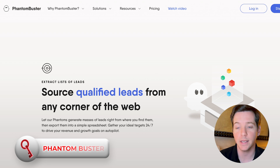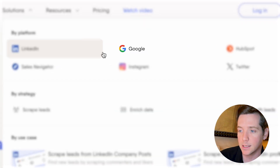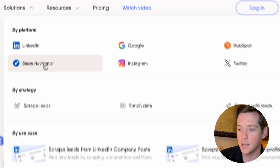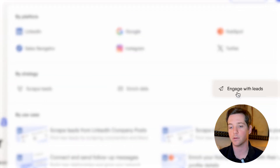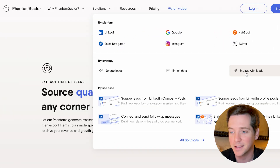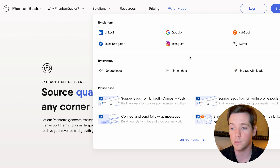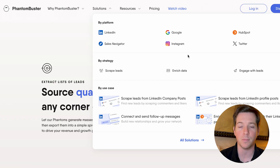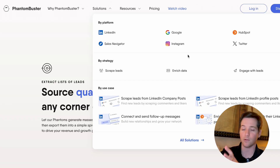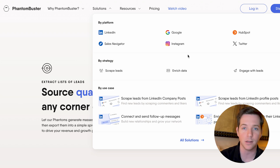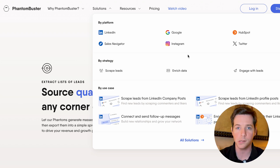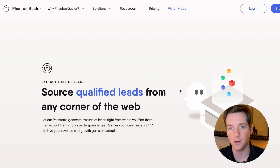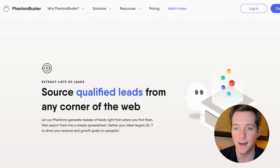Then there's Phantom Buster, which is a lead scraping tool that works on a ton of different platforms. You can see they've built out LinkedIn, Google, HubSpot, Twitter, Instagram, and SalesNav. You can scrape leads, enrich data, and engage with leads. This one probably needs an entire video in and of itself. I was using it on my Twitter account to find people that didn't follow me anymore and unfollow them — but it can also scrape Twitter accounts, find contact information, and scrape Instagram followers. It's a hugely powerful tool that's a little complicated, but once you get into it, you can really get a lot out of Phantom Buster.